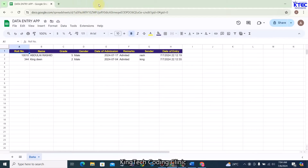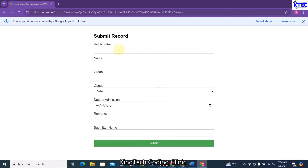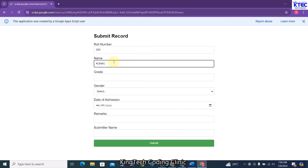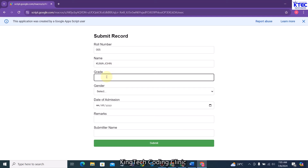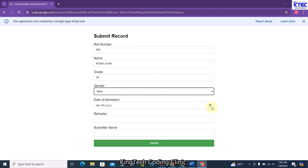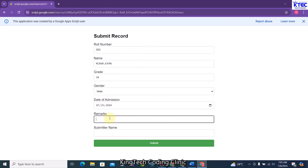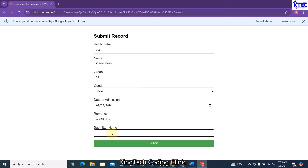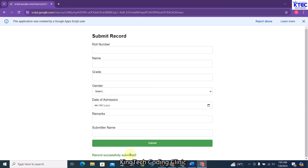This is the sheet where the data is going to be populated. So far we have just two records. Let me add another — roll number zero zero five, name John, grade 34, gender male, date of admission, remarks: admitted. The submitter's name, let's say King.